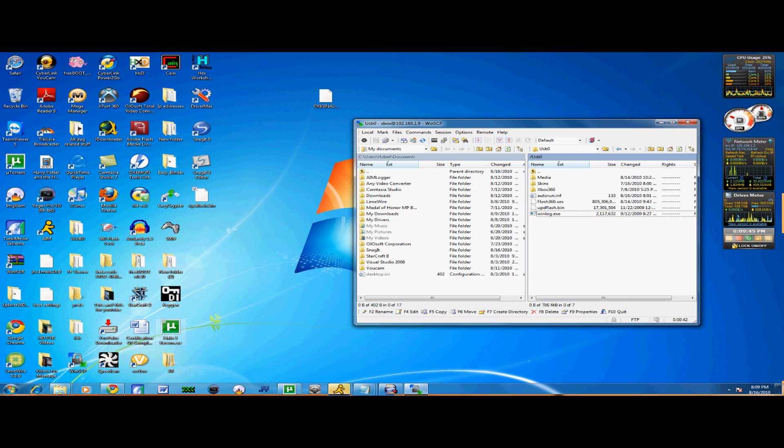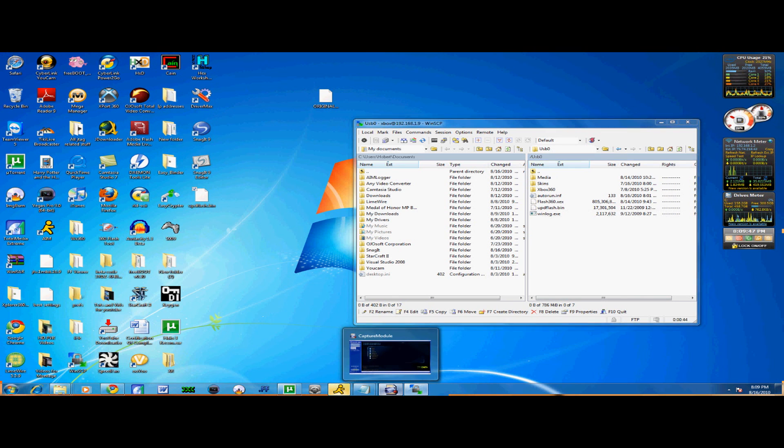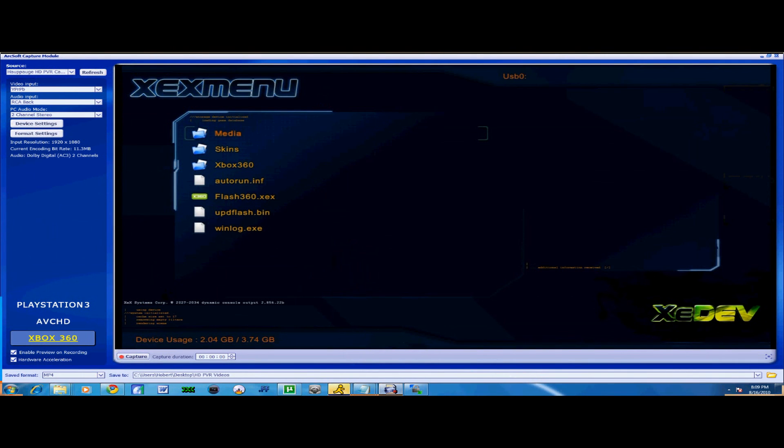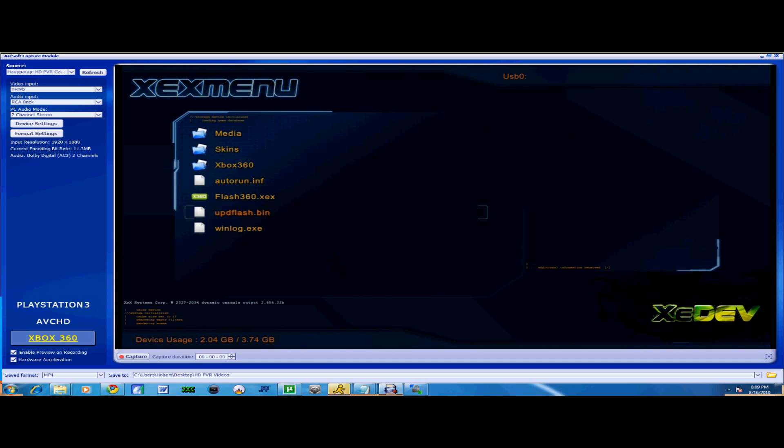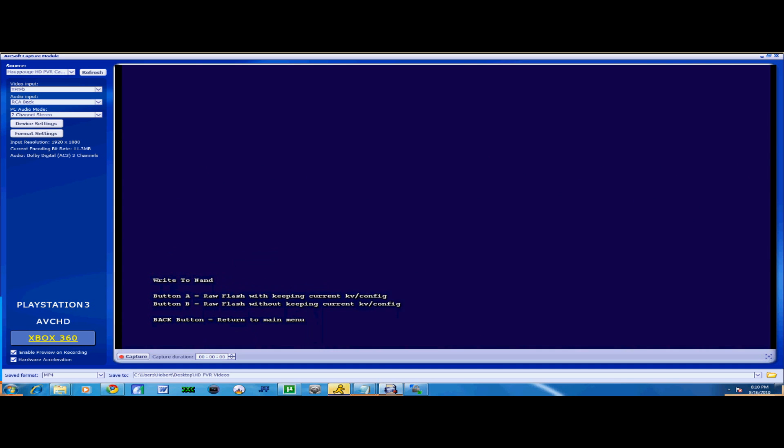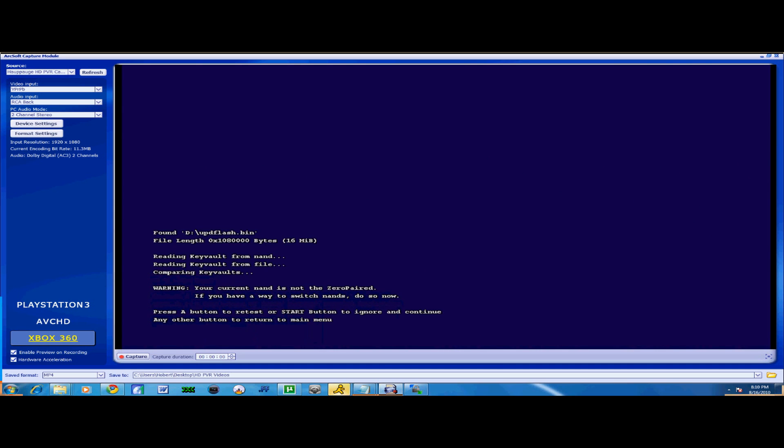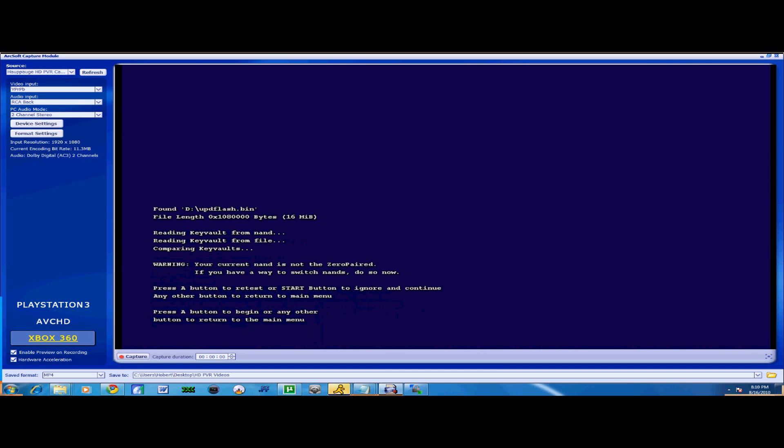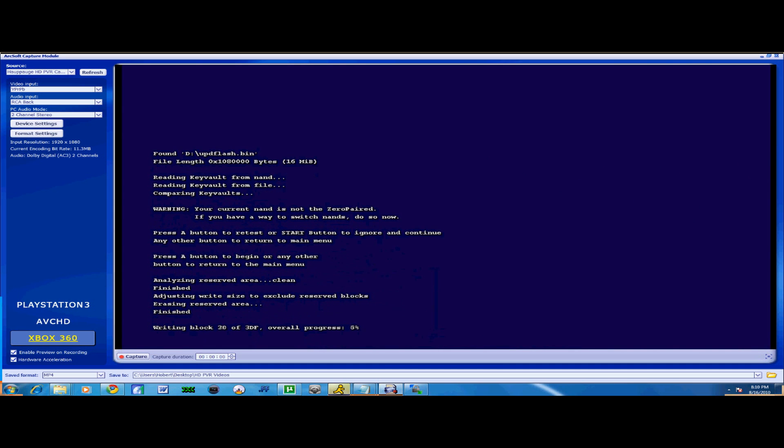From here on I'm just going to use my HTTPVR to show you guys. Awesome, here we go. You see updflash.bin right there, this is the one I just put in. You're going to click on flash360.xex. So you see where it says A? Click A. Press Start, A. And wait until it finishes writing.